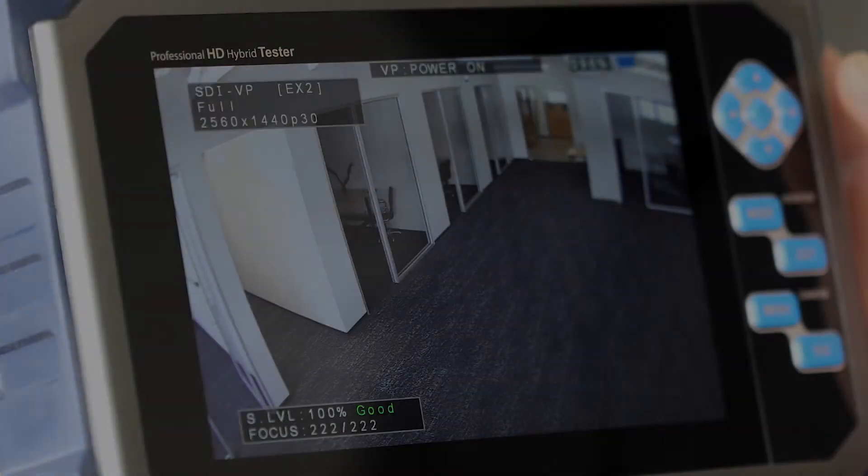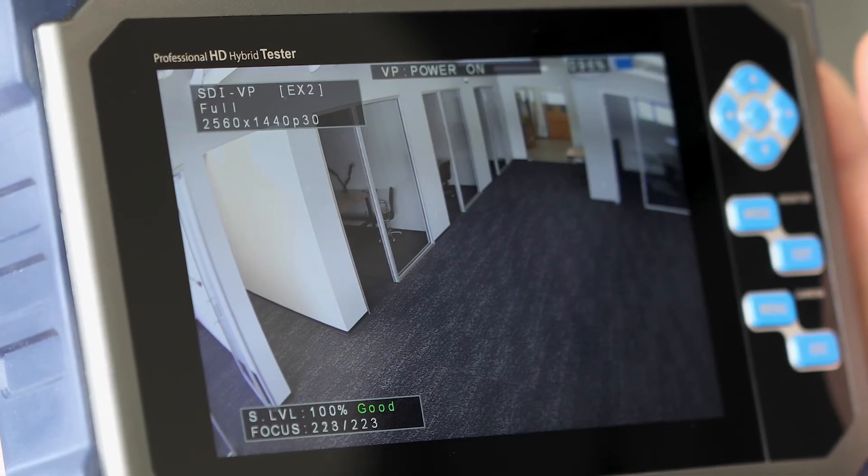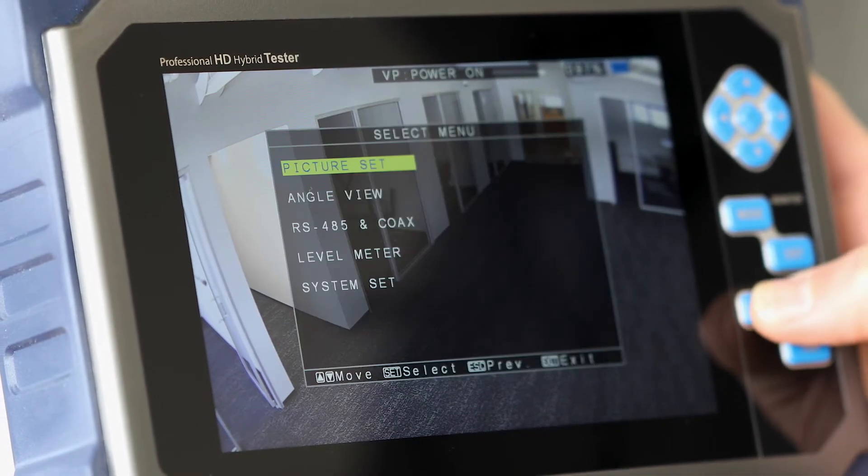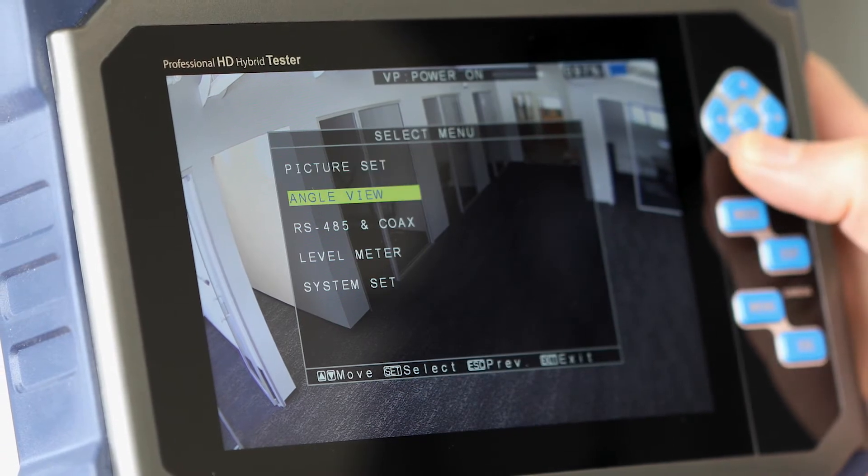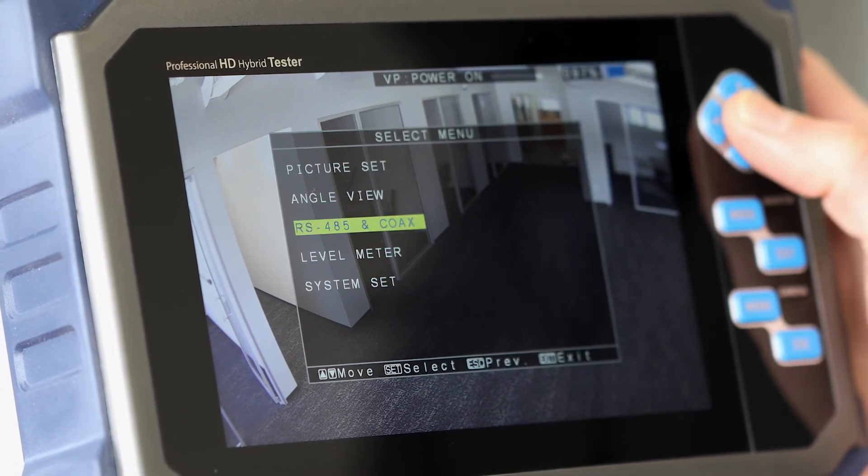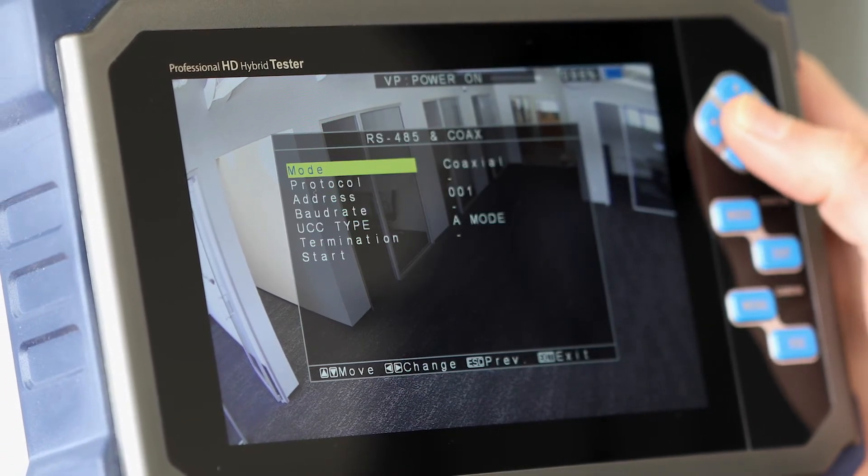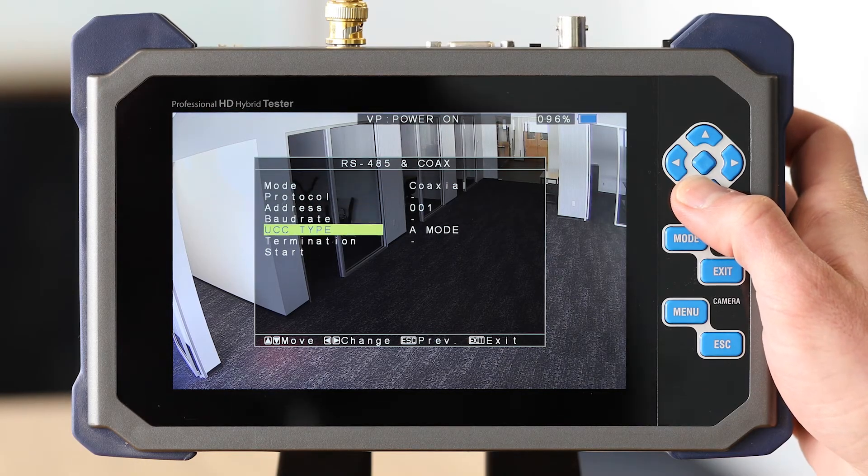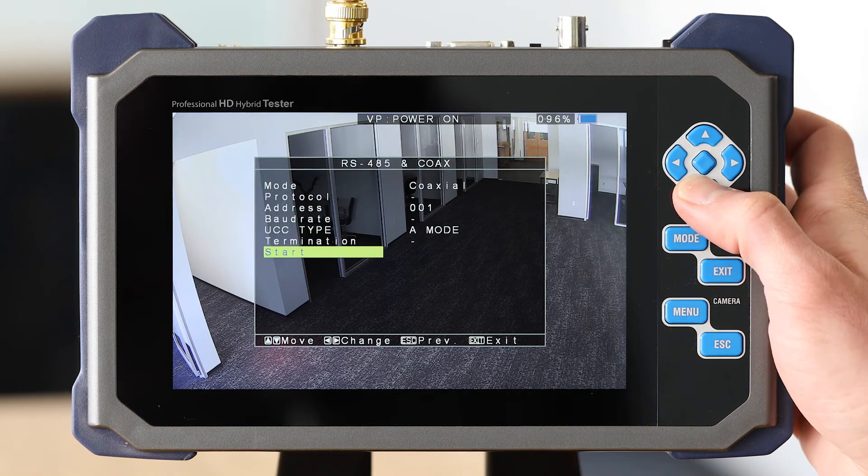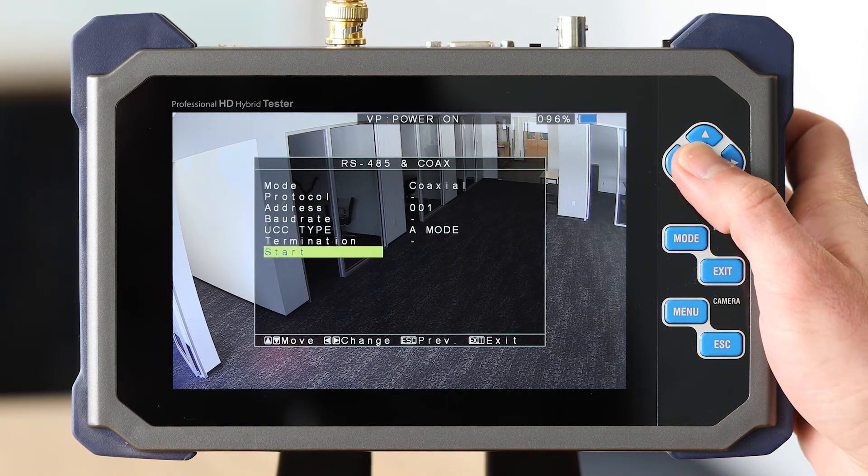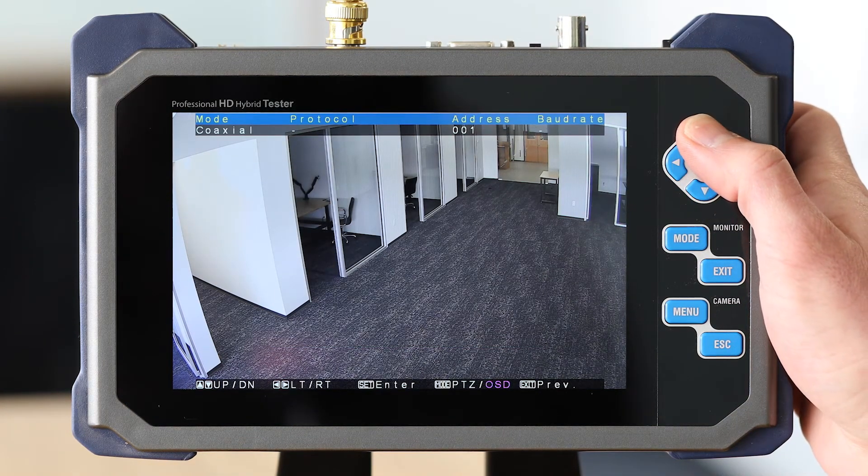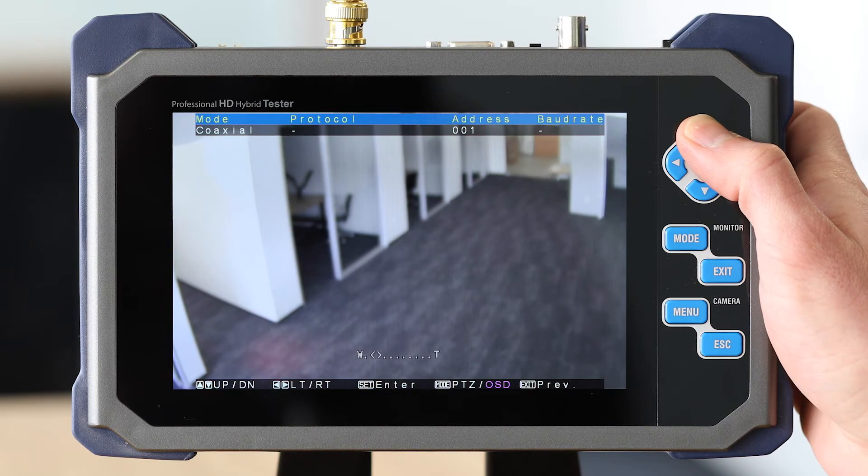To enable UCC with our test monitor, press the menu button, then select RS-485 in coax. Set the mode to coaxial and then set the UCC type to the same type used by the camera, then select start.